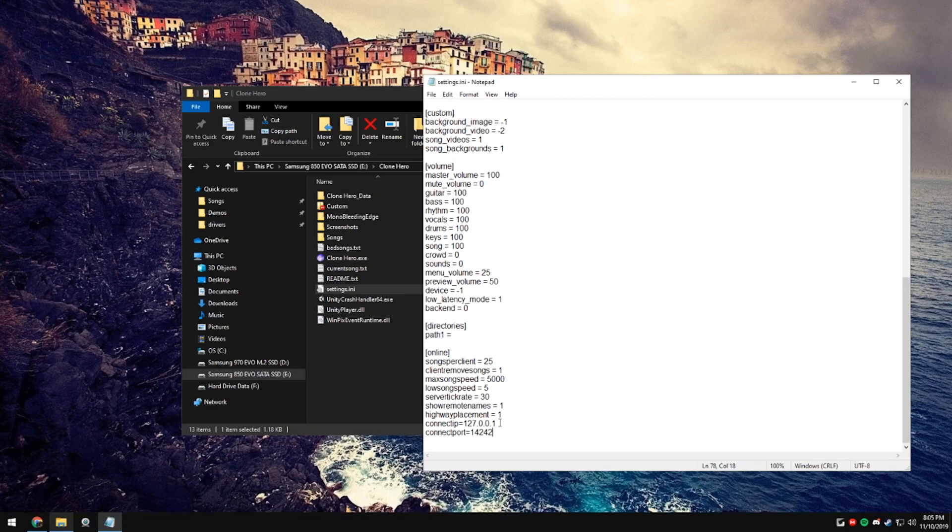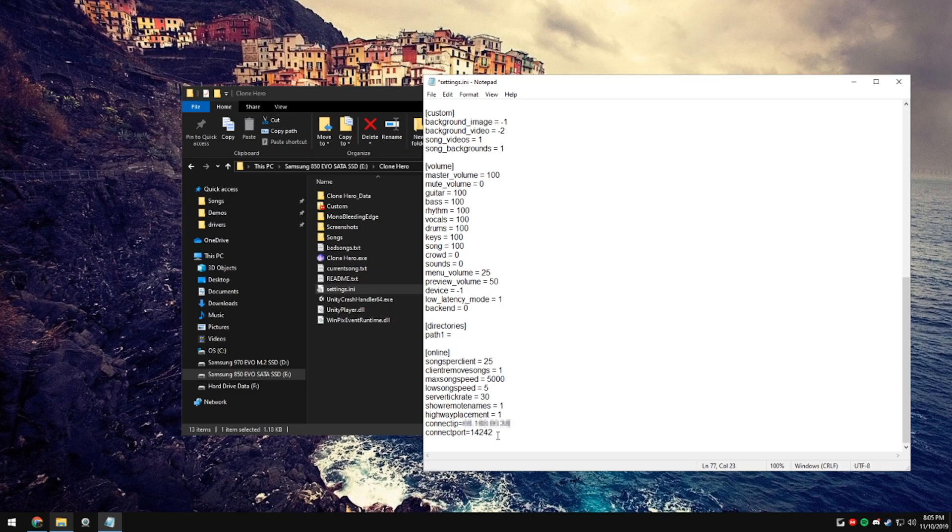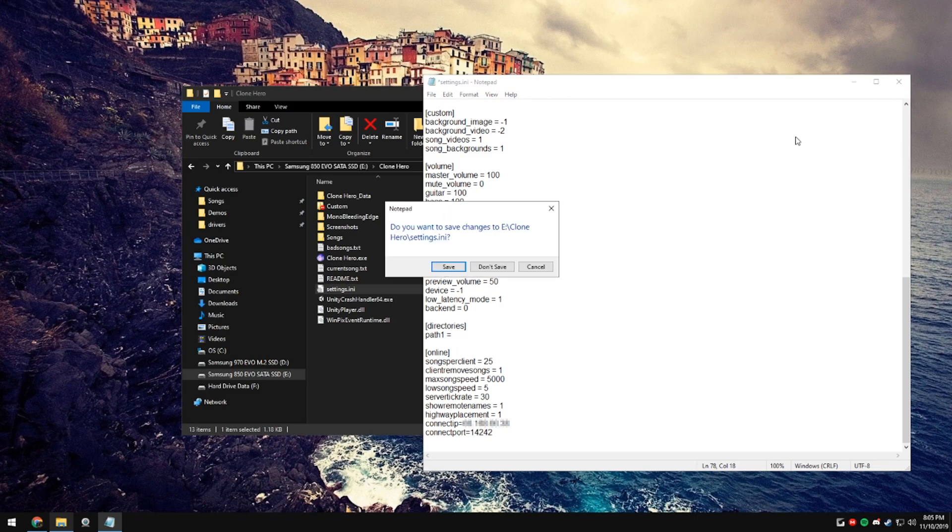For your friends to join you, you're going to want to have them paste in that number that we just got into their connect IP equals. And their port is going to be the same thing, 14242. Once you host, then they'll be able to join you immediately.